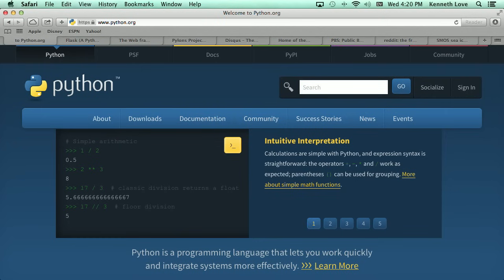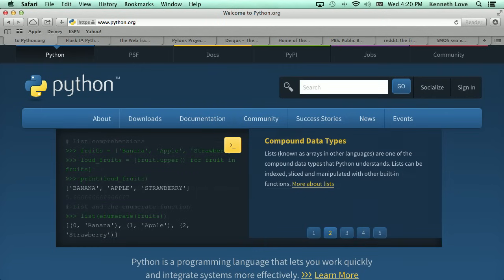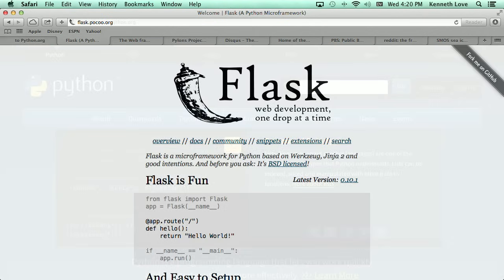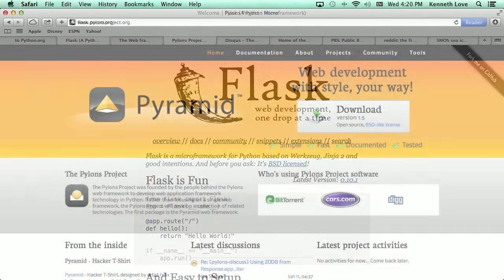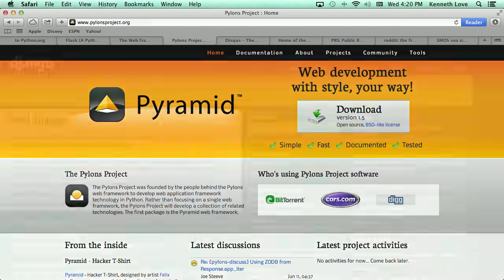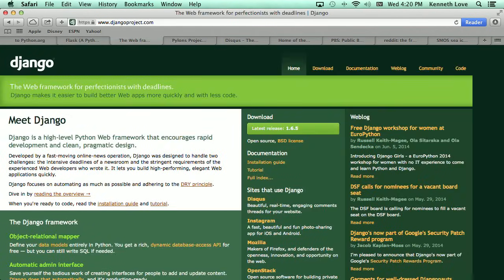Python has several great libraries for building web apps. The language itself is great for handling HTTP, but when you want more, Flask, Pyramid, and Django are all excellent choices for building the next great startup.